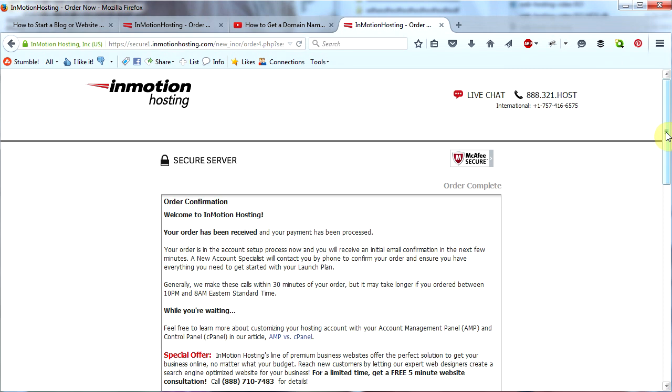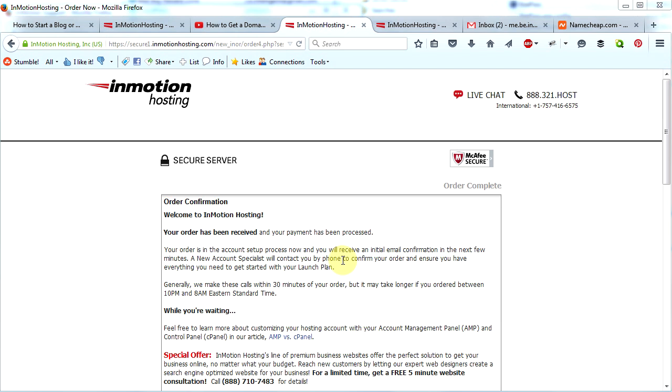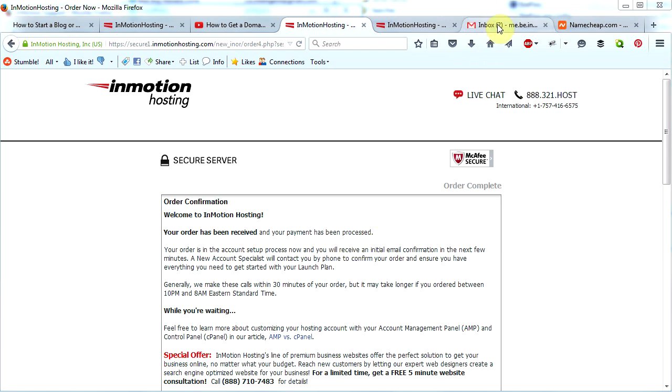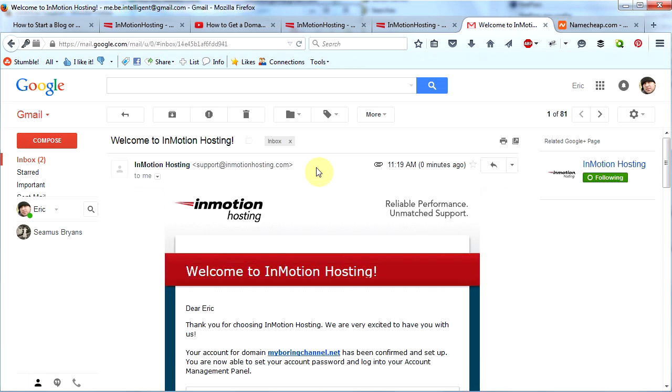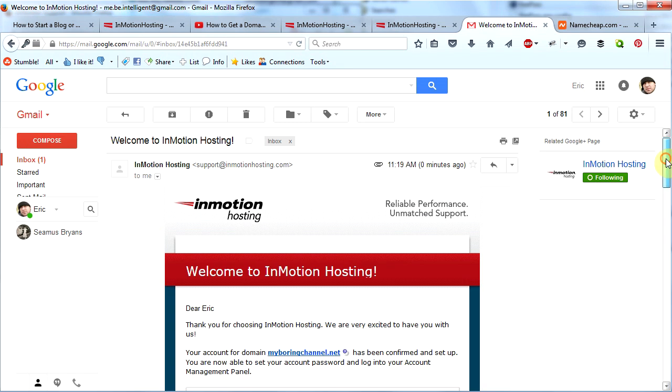You will be at your order confirmation page. You are finished purchasing your web hosting. Now it's time to take care of a few more details. Within about a half hour you should get a call from someone at InMotion verifying your order. Once that call has been completed, you will then get some emails from InMotion.